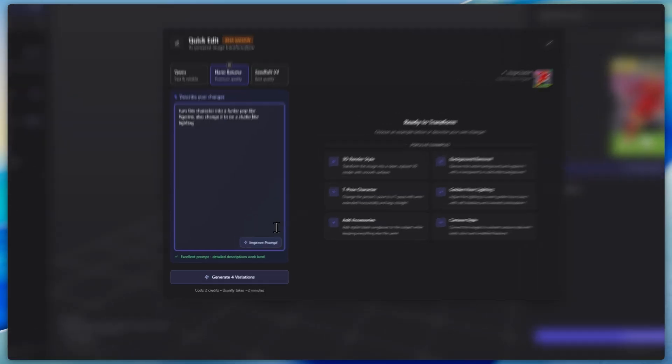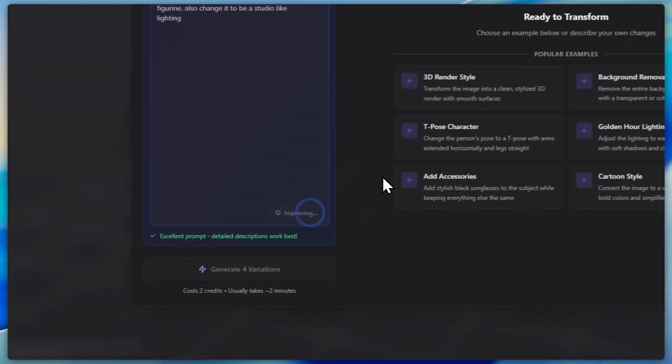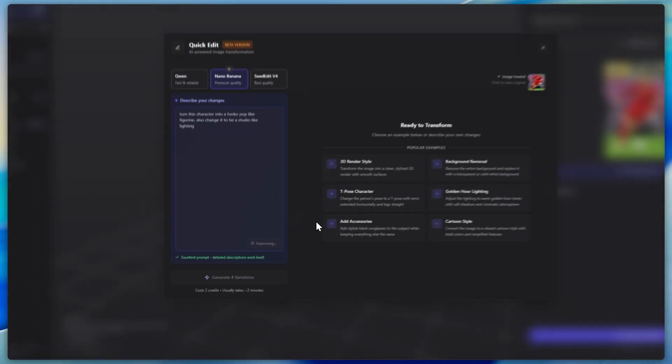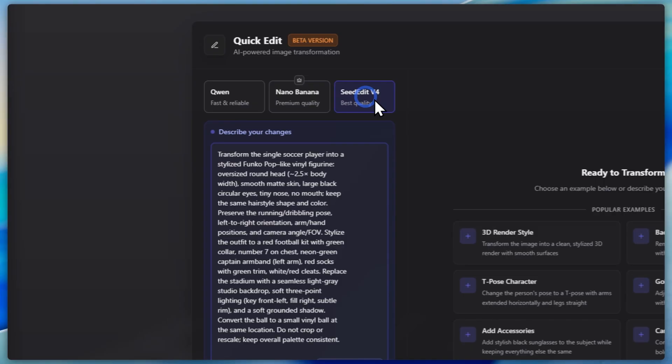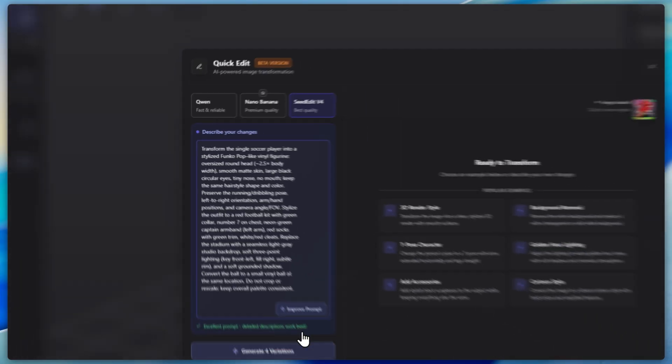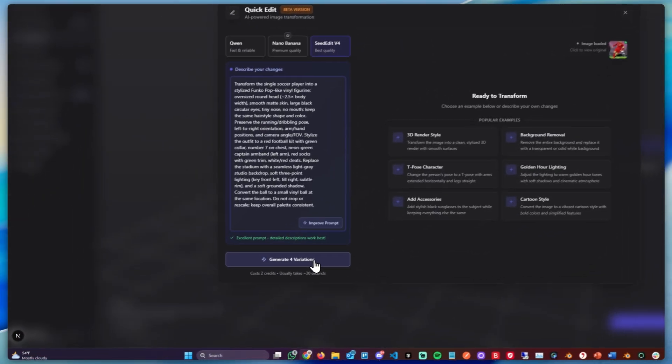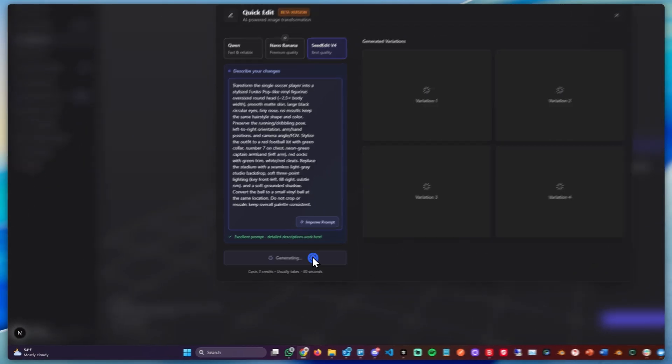And now we can click improve prompt again to improve the prompt. And after a few seconds the improved prompt appears here. We can now choose different models to use. In my case let's use the Seed Edit one, and then we can click generate four variations.